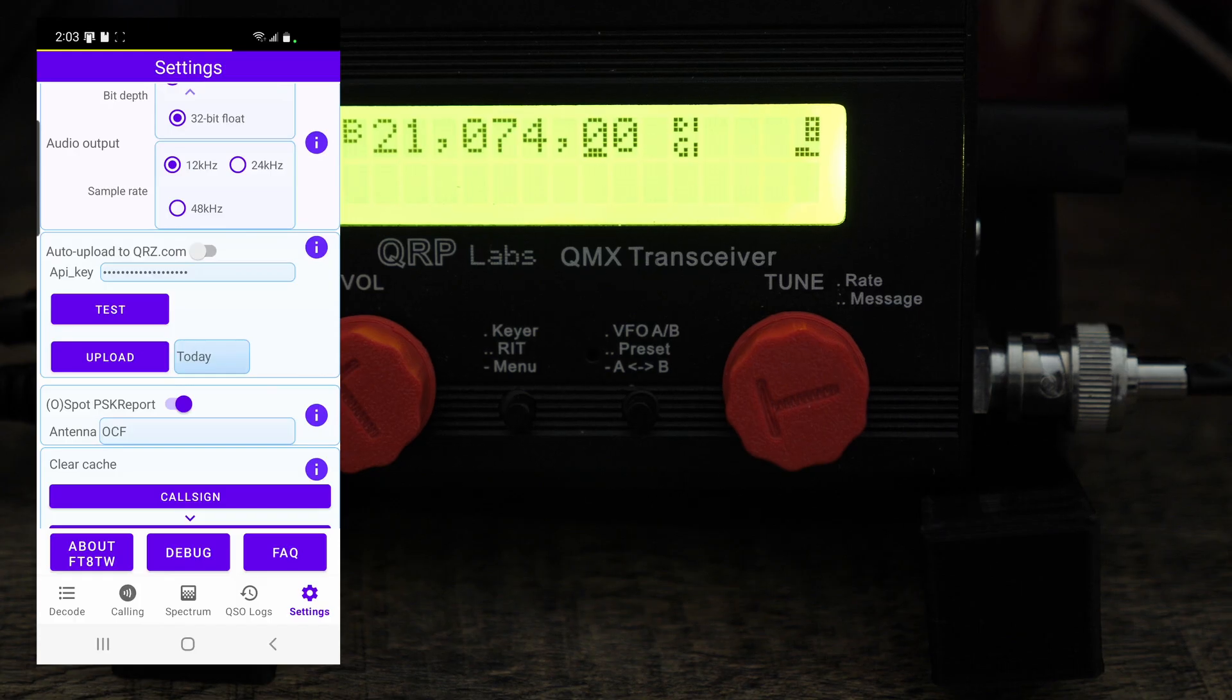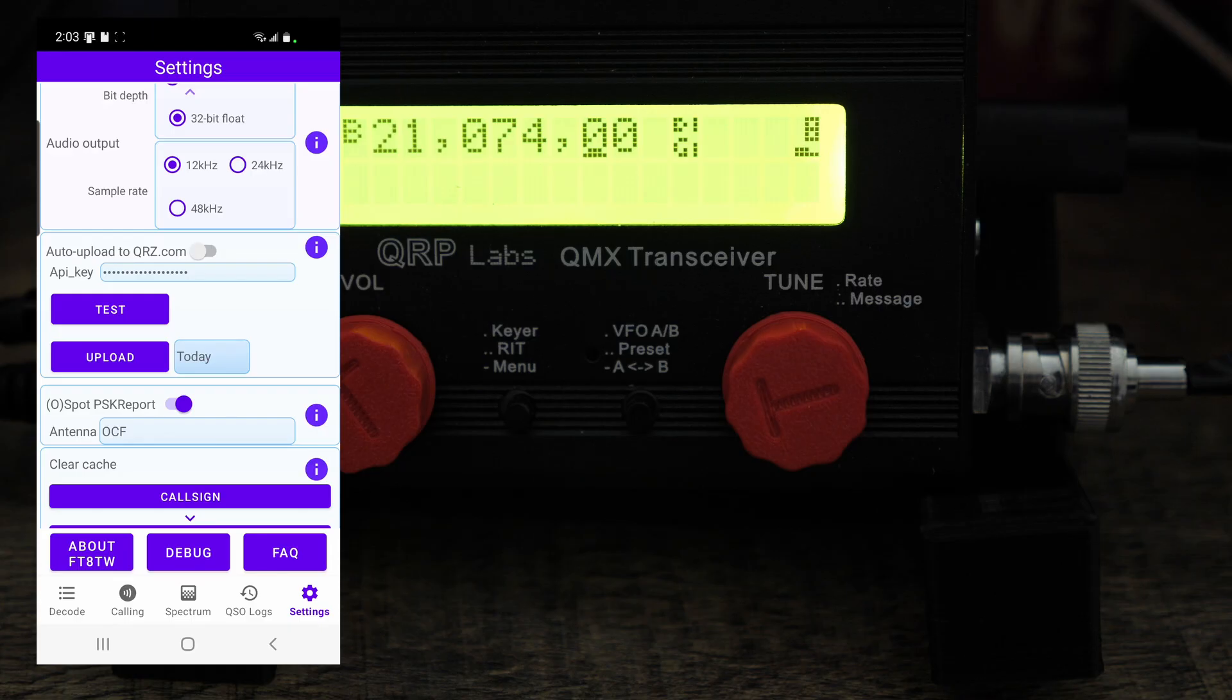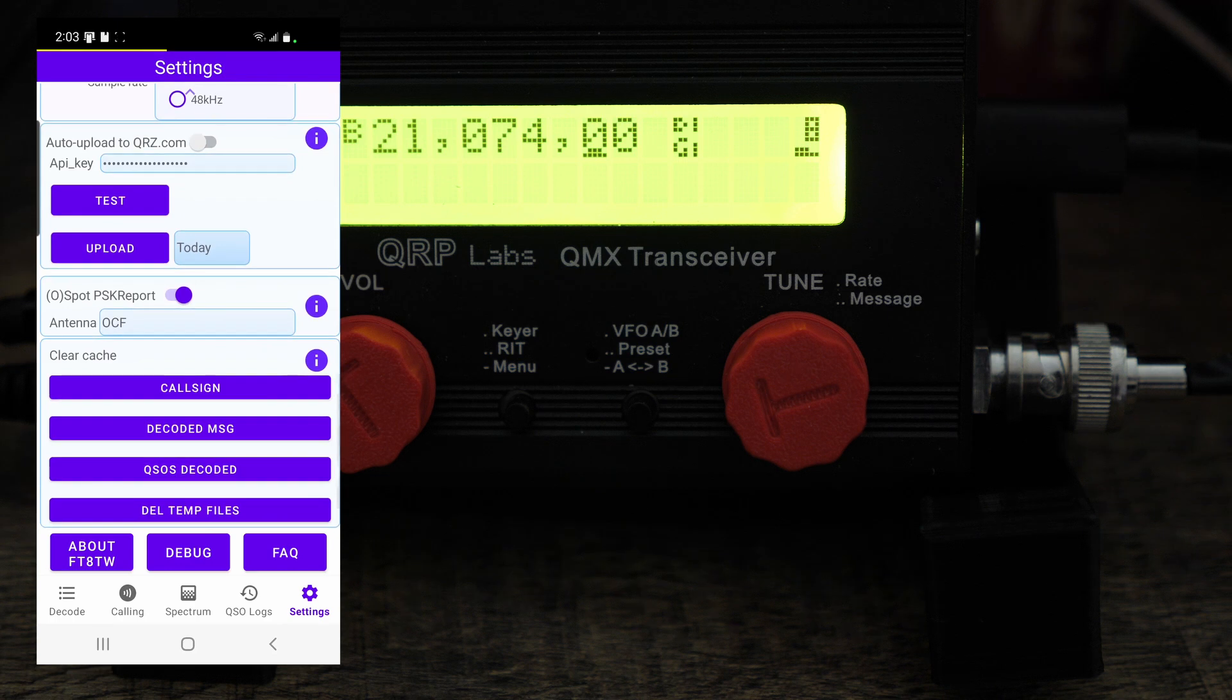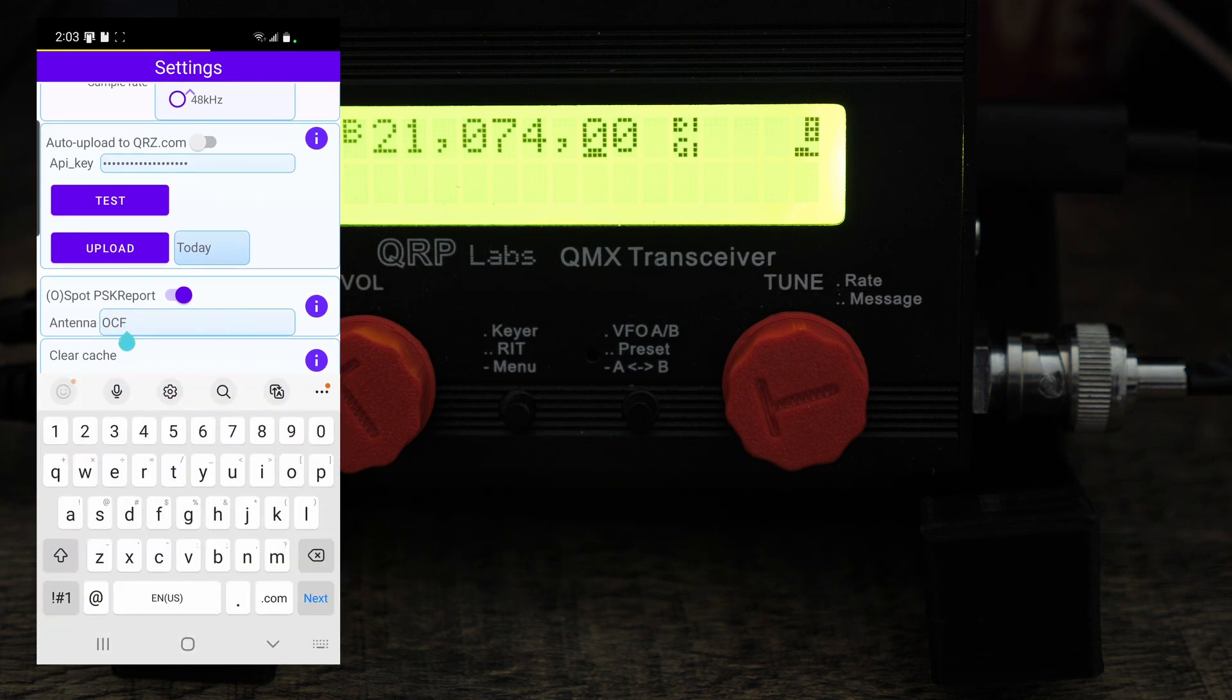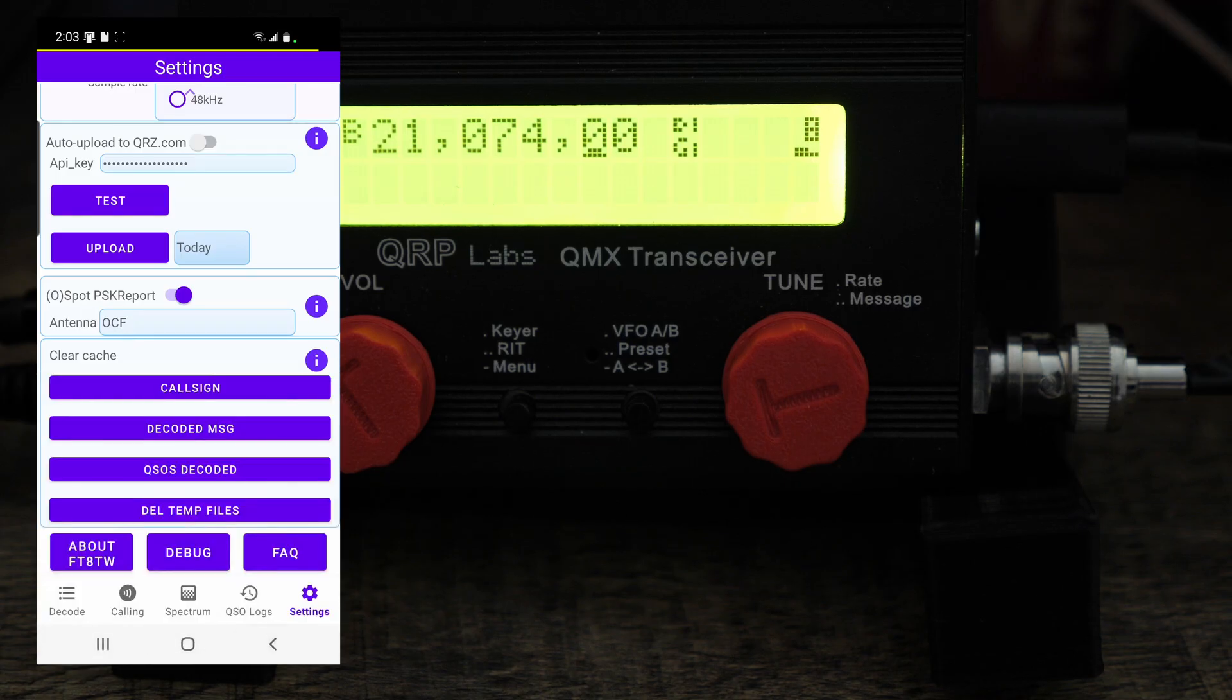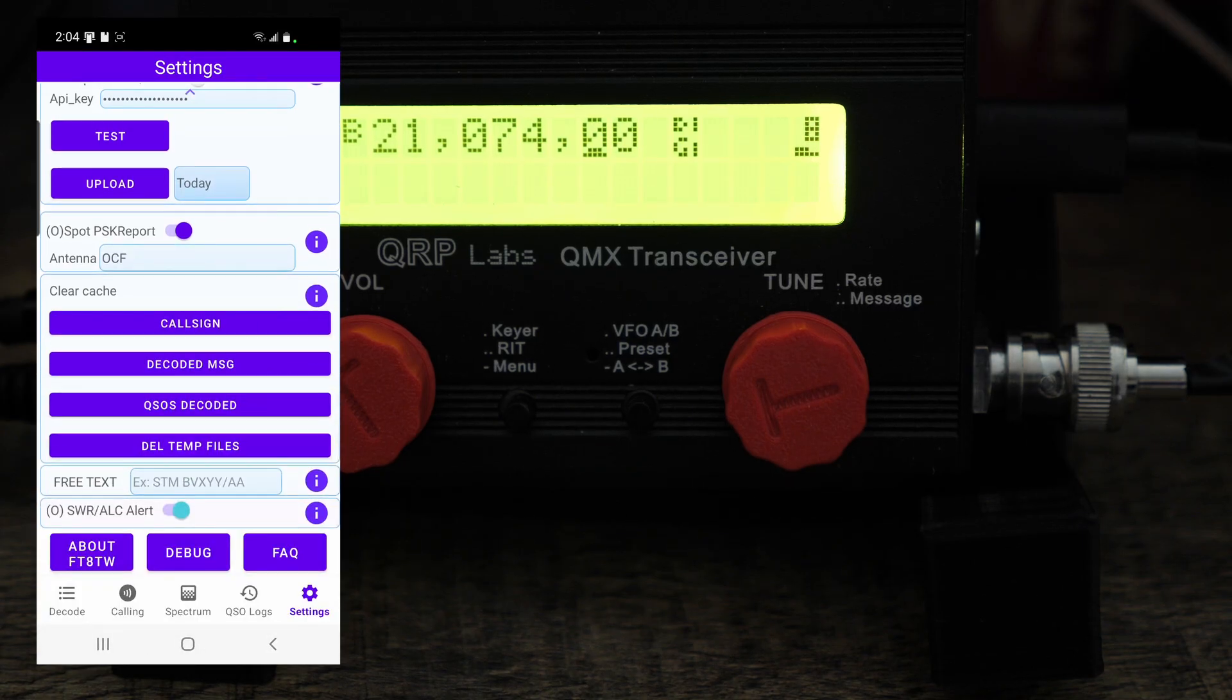And then what's really nice about this is that you can, it'll auto upload all your contacts to QRZ. And then for this right here you can put in your antenna. I put in off center fed dipole, that's what I have at my QTH. And then that's it.